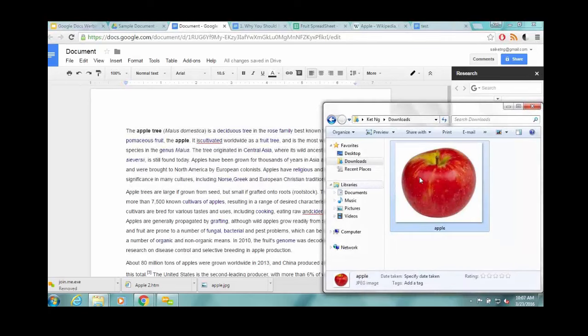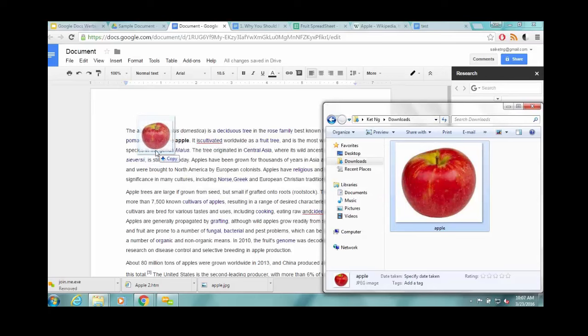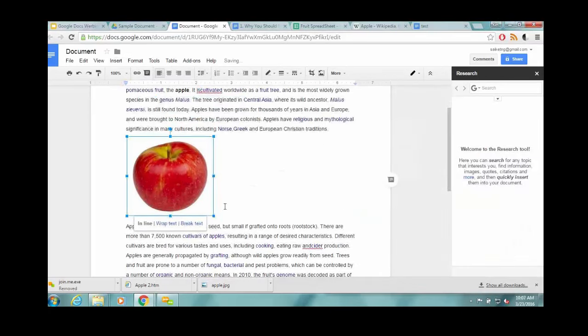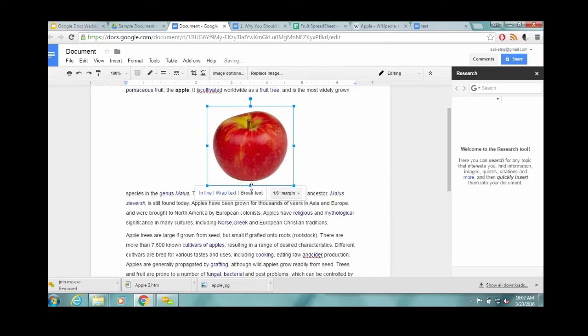So we have a picture here. It's just in a folder on my computer. Just drag and drop, and it's right here in the file automatically.